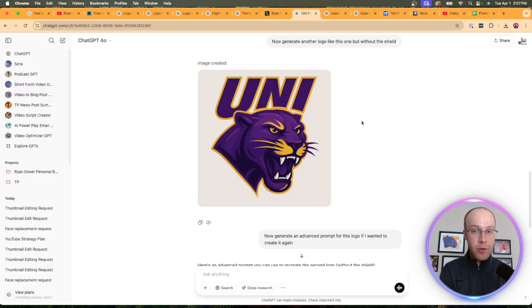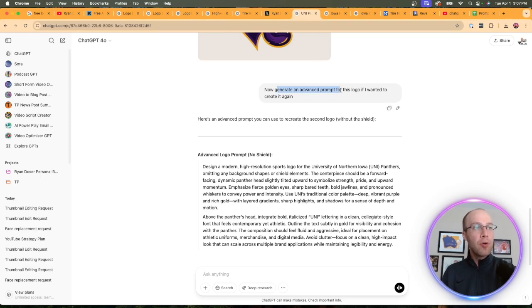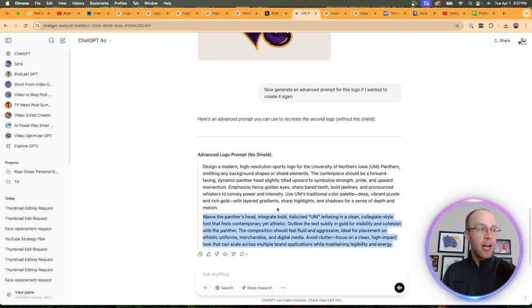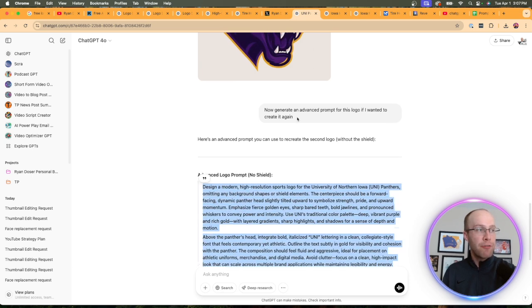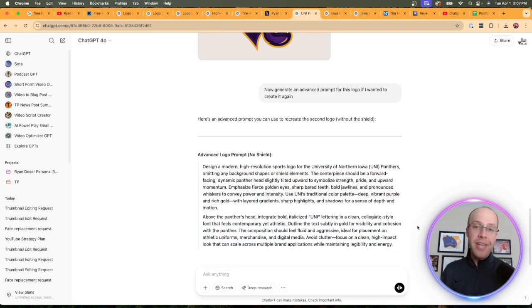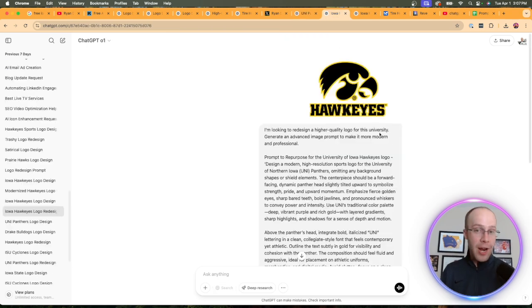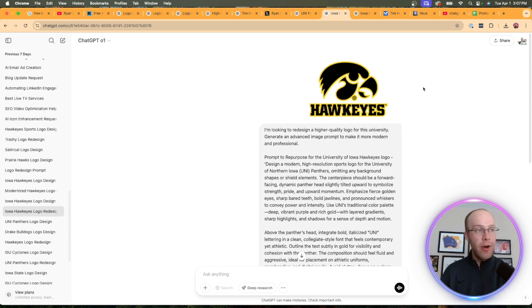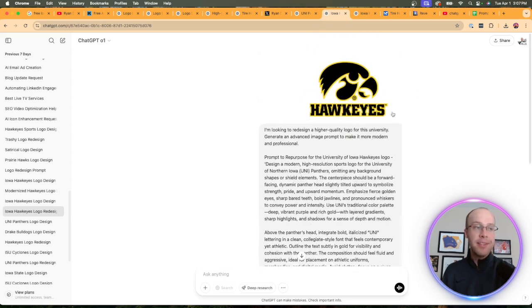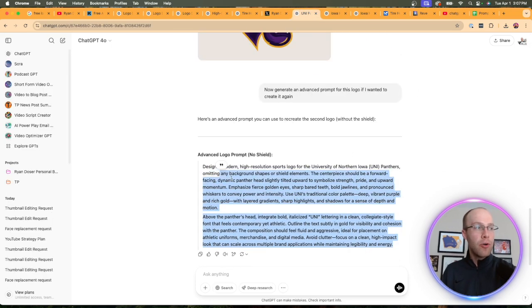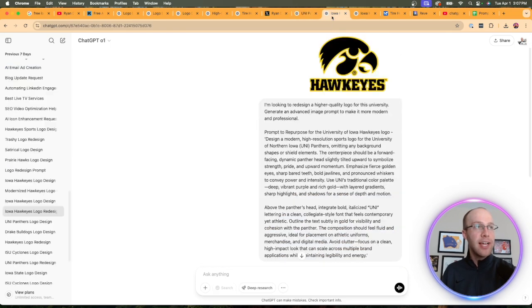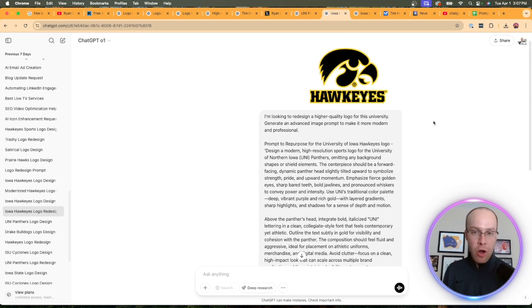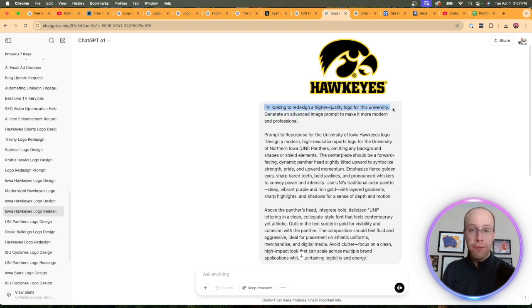Once I got that logo, this is where the secret sauce kicks in. Then I said, create a prompt for this logo if I ever want to create it again. So then it generated a two-paragraph prompt based on this logo. Now what I can do is I can take this prompt, open up a brand new chat in ChatGPT, and let's say I want to redesign another logo or create another logo from scratch. Here I'm using the Iowa Hawkeyes logo as an example.